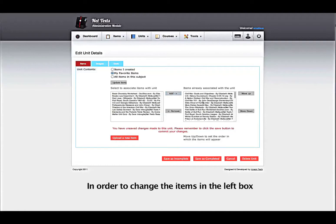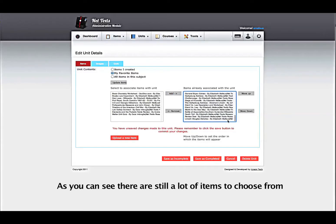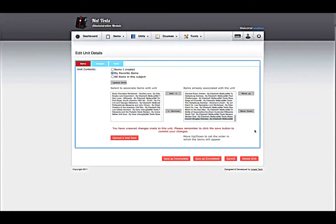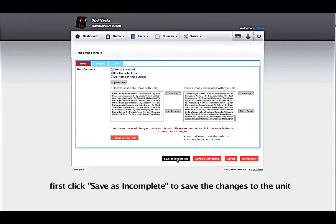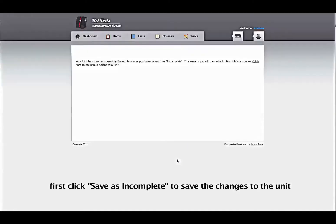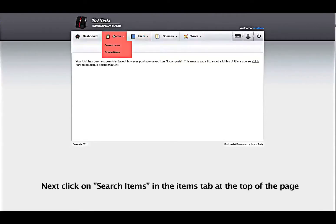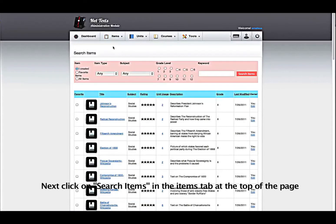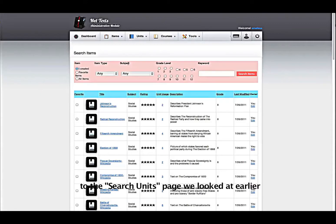In order to change the items in the left box, you must click Update Items. As you can see, there are still a lot of items to choose from. If you want to search the database of items, first click Save as Incomplete to save the changes to the unit. Next, click on Search Items in the Items tab at the top of the page. This page operates very similarly to the Search Unit page we looked at earlier.